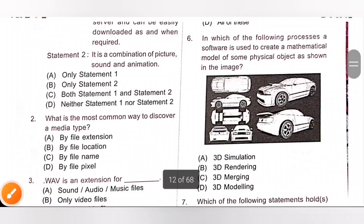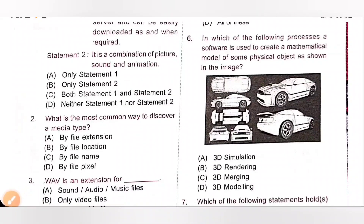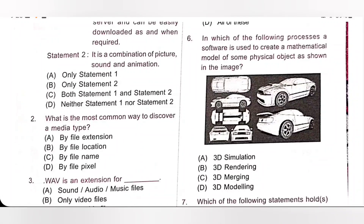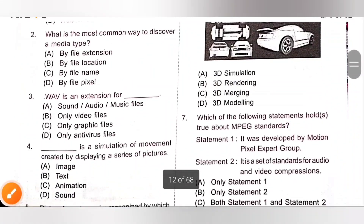Sixth one: in which process is software used to create a mathematical model of some physical object as shown in the image? The process is 3D modeling. 3D models are created using geometrical shapes such as polygons, straight lines, arcs, curves, etc. These 3D models are used in television, film, gaming and architecture industries. Option D is the correct answer.